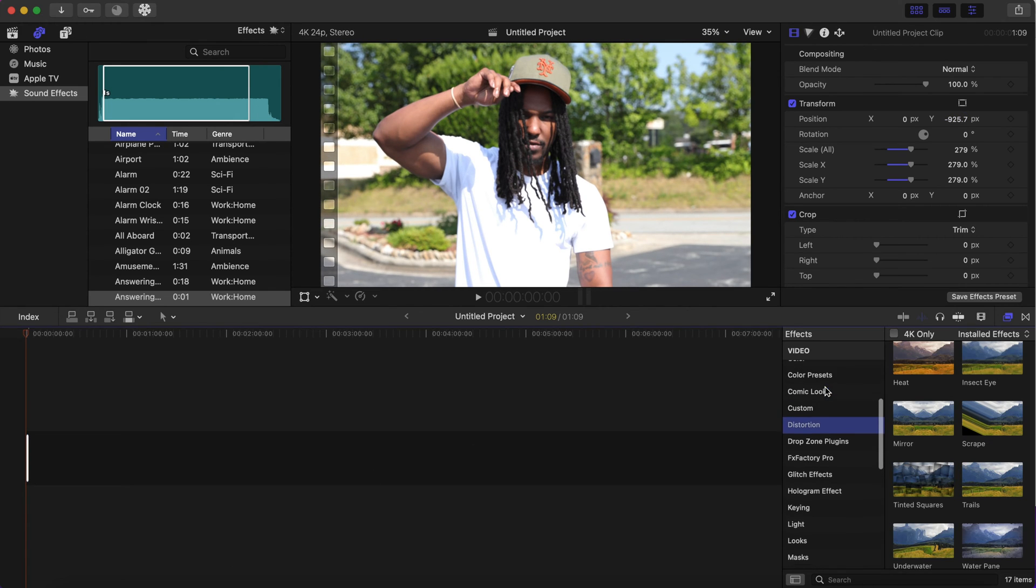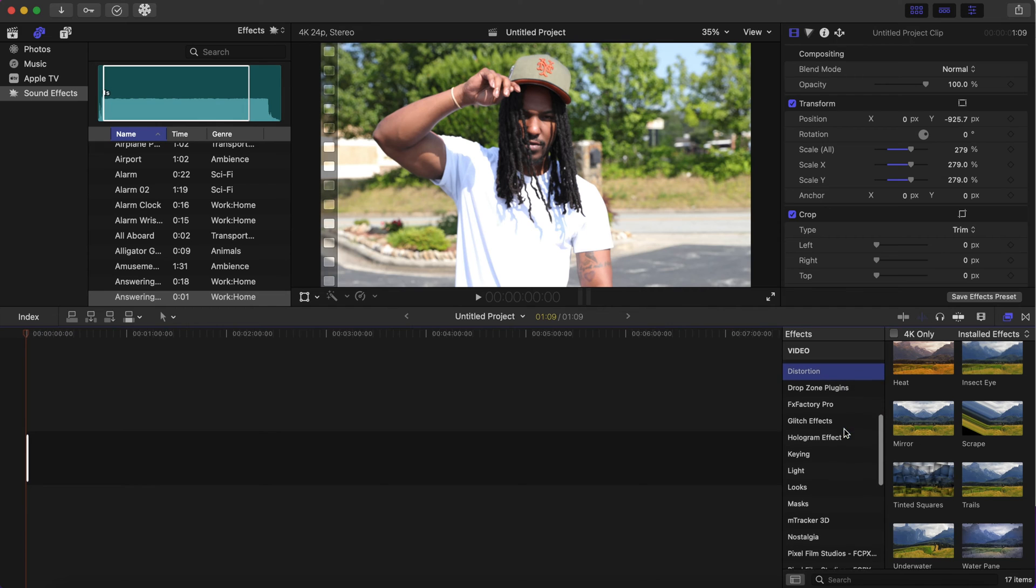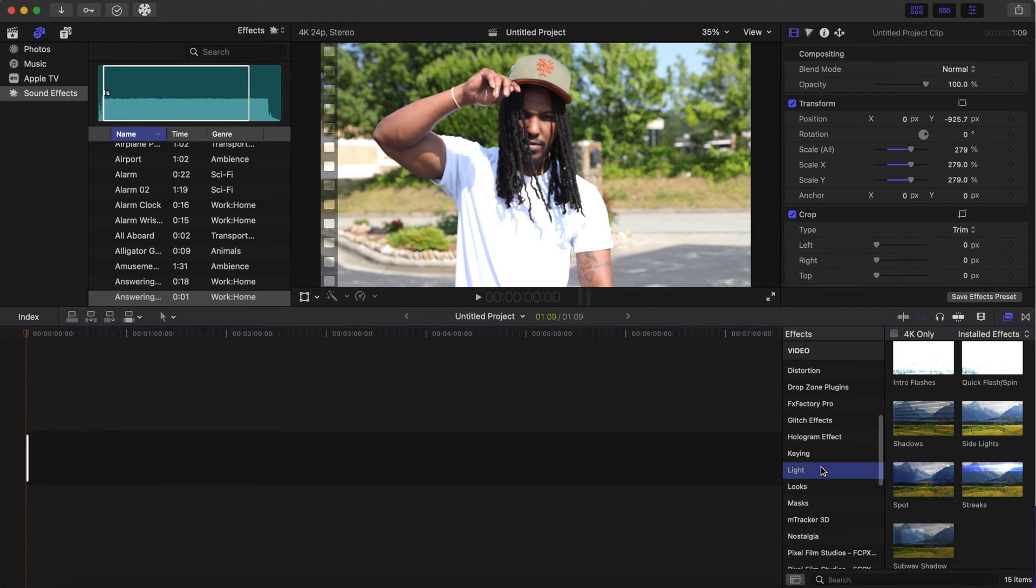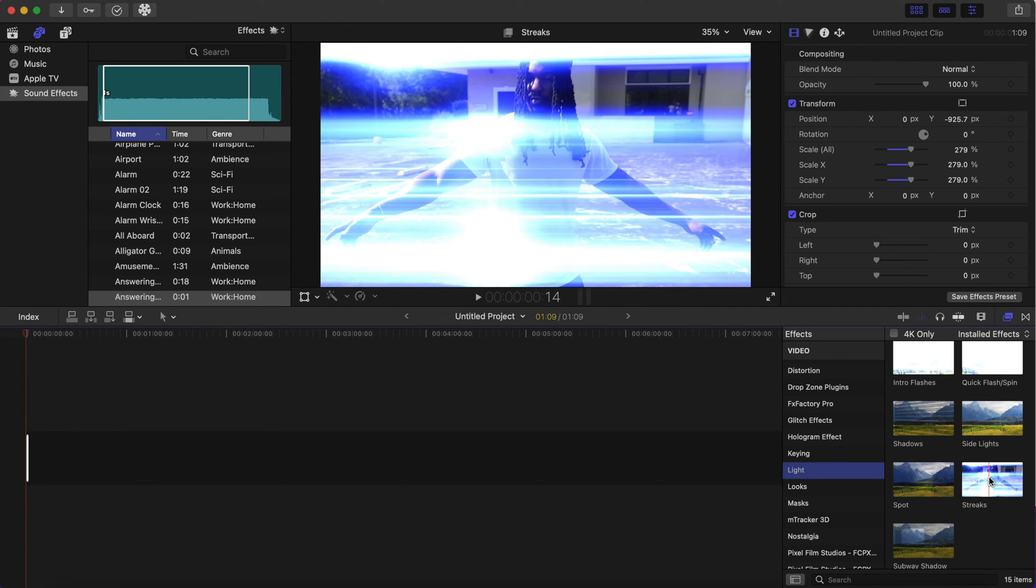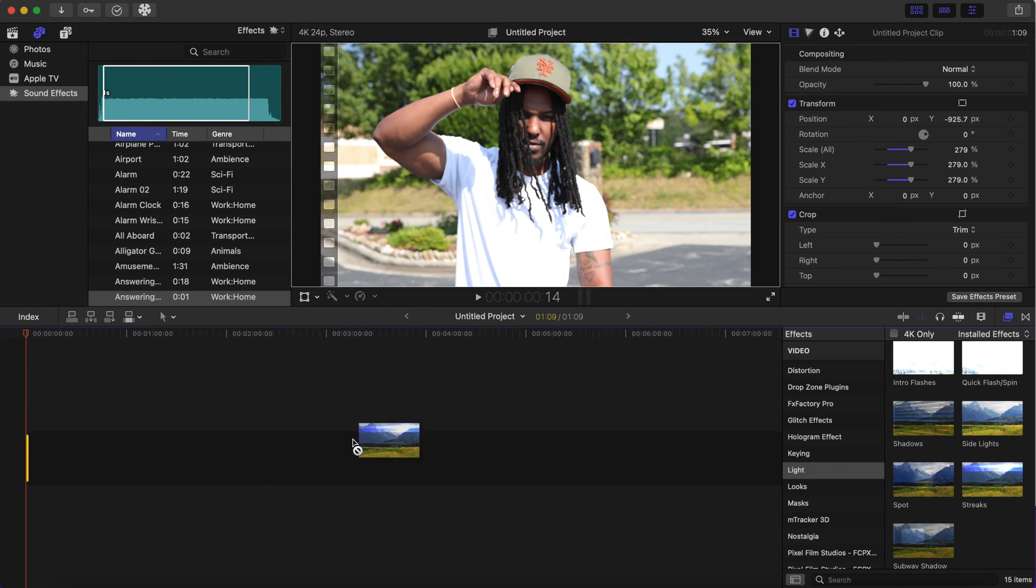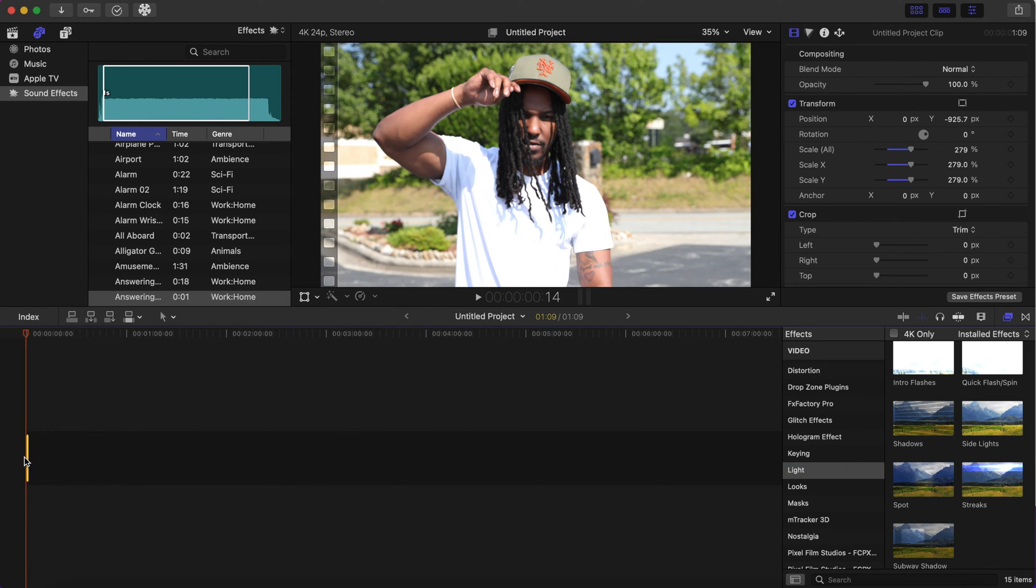And then I'm gonna go to my effects tab and go to Light and go to Streaks, and I'm just gonna drag that on the clip.